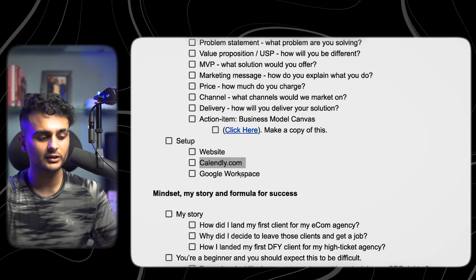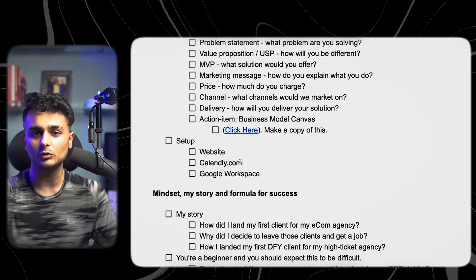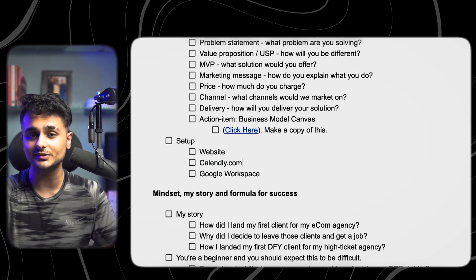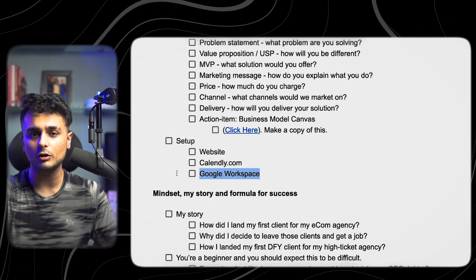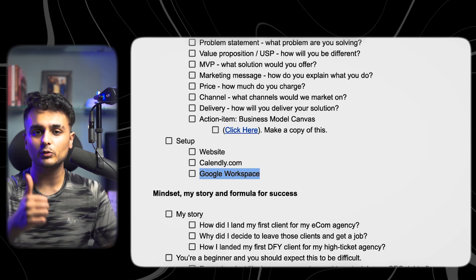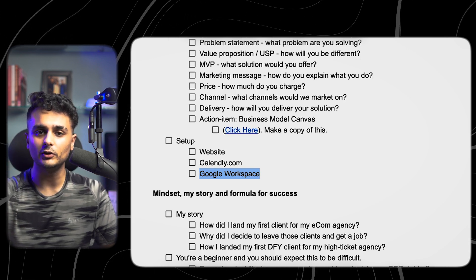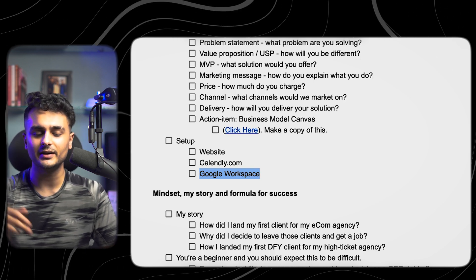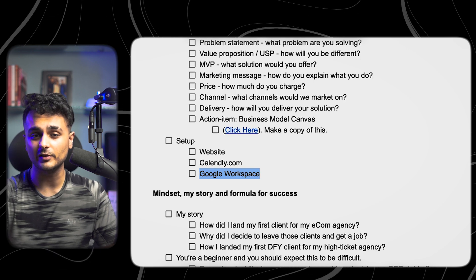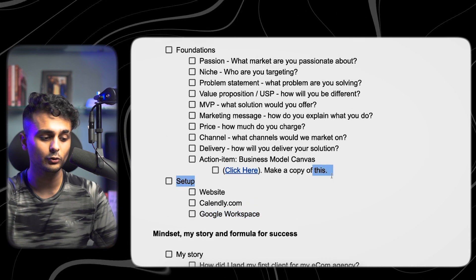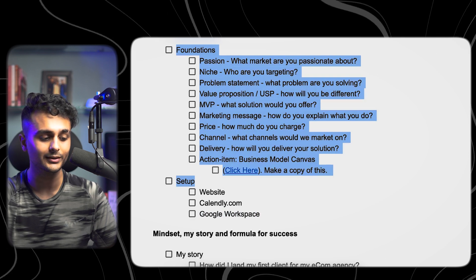I also recommend using Calendly.com, which allows your prospects to book a call with you whenever you desire. Google Workspace is another thing I'd recommend — you need it to send cold emails. It gives you your own professional email, like hello@rohandhaven.com rather than a Gmail address. It sounds a lot more professional when you have a proper email. Get these three things and figure out your basic foundations.